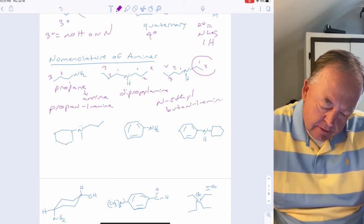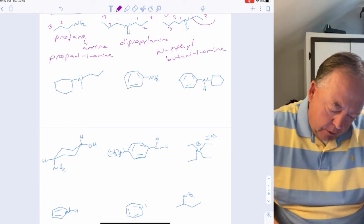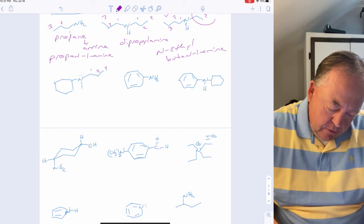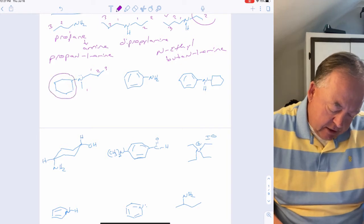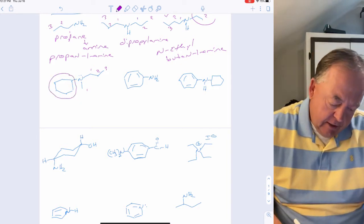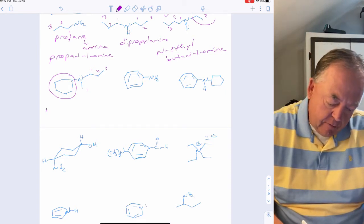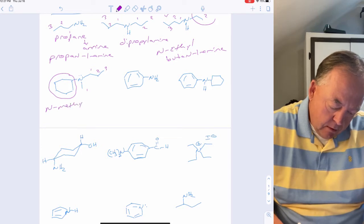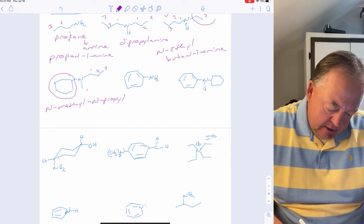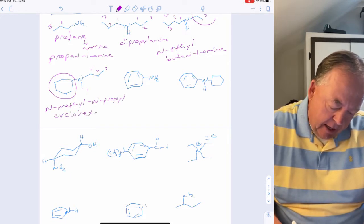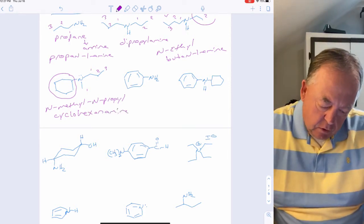If three different carbon chains are attached to nitrogen — a three-carbon chain, a one-carbon chain, and a six-carbon chain — the six-carbon chain is the parent. The substituents on nitrogen are listed in alphabetical order: N-methyl and N-propyl, giving N-methyl-N-propylcyclohexanamine.